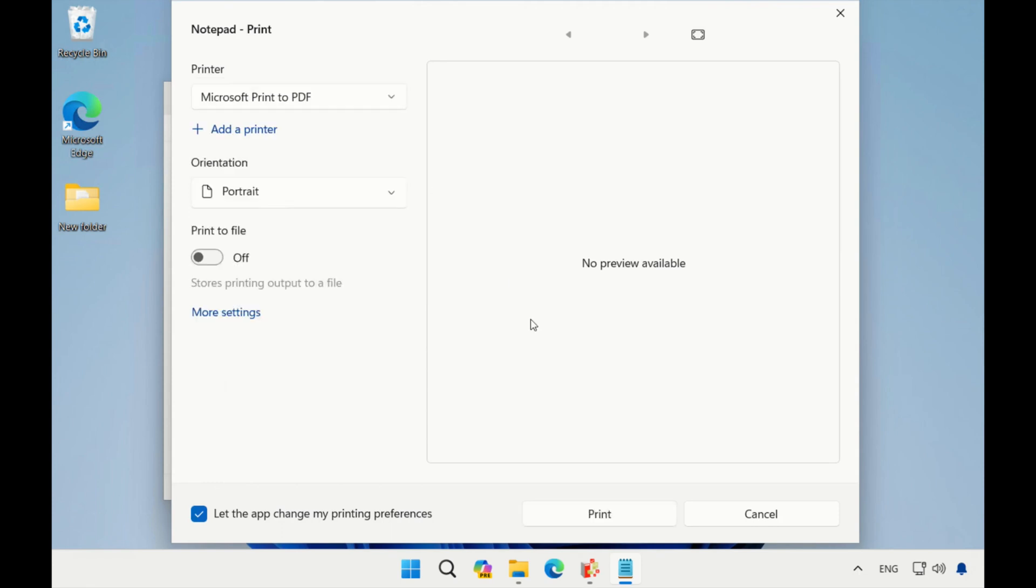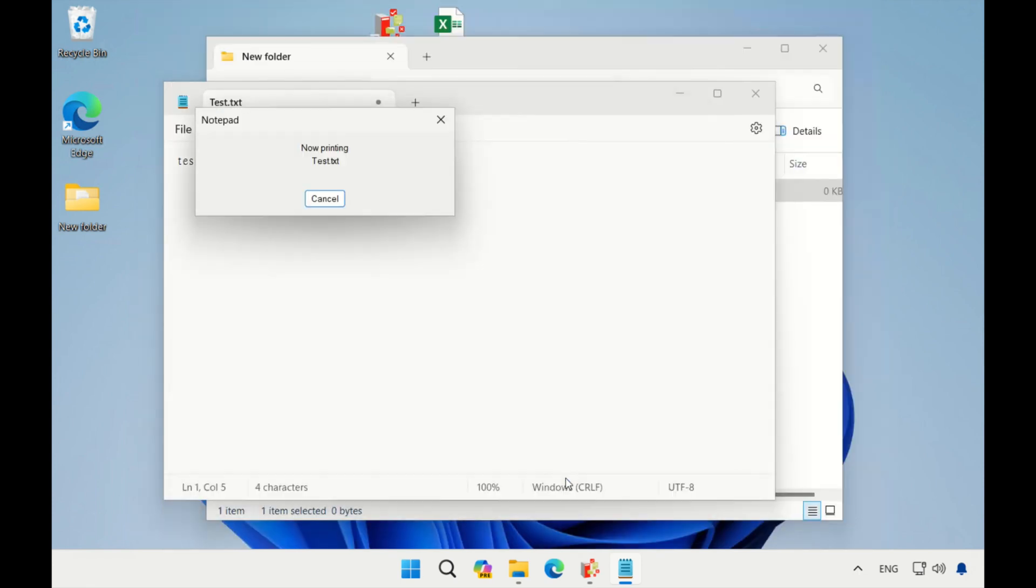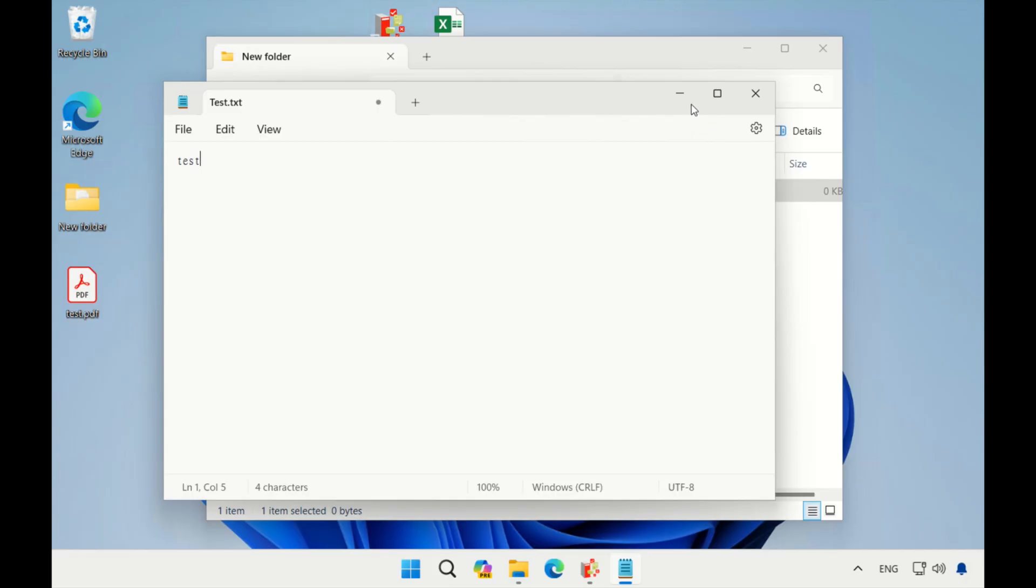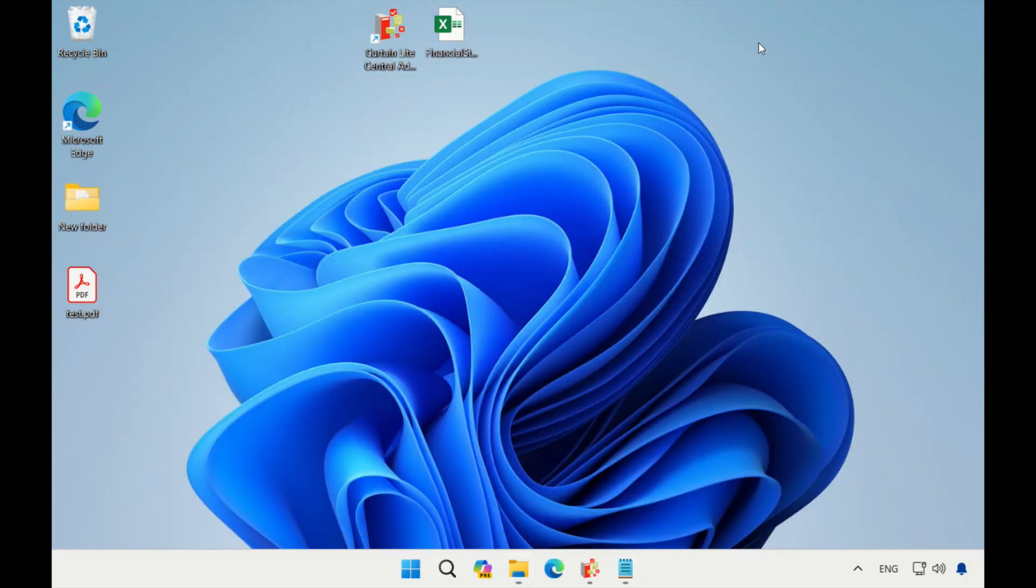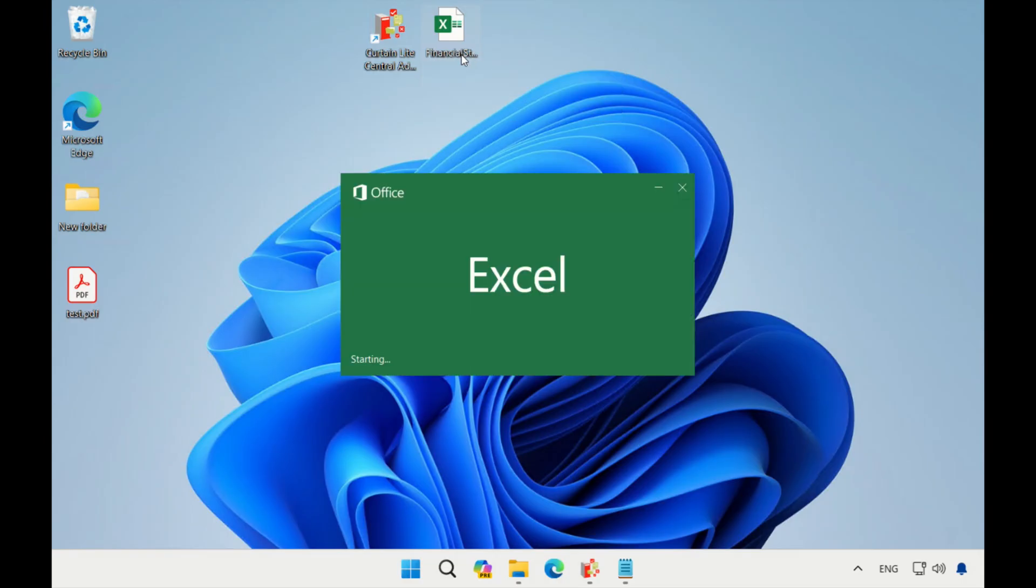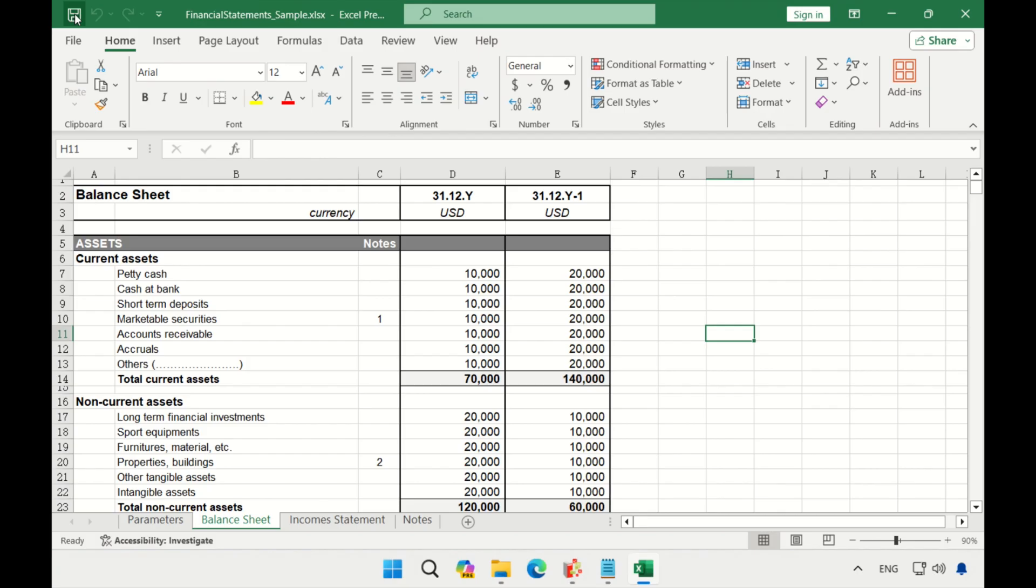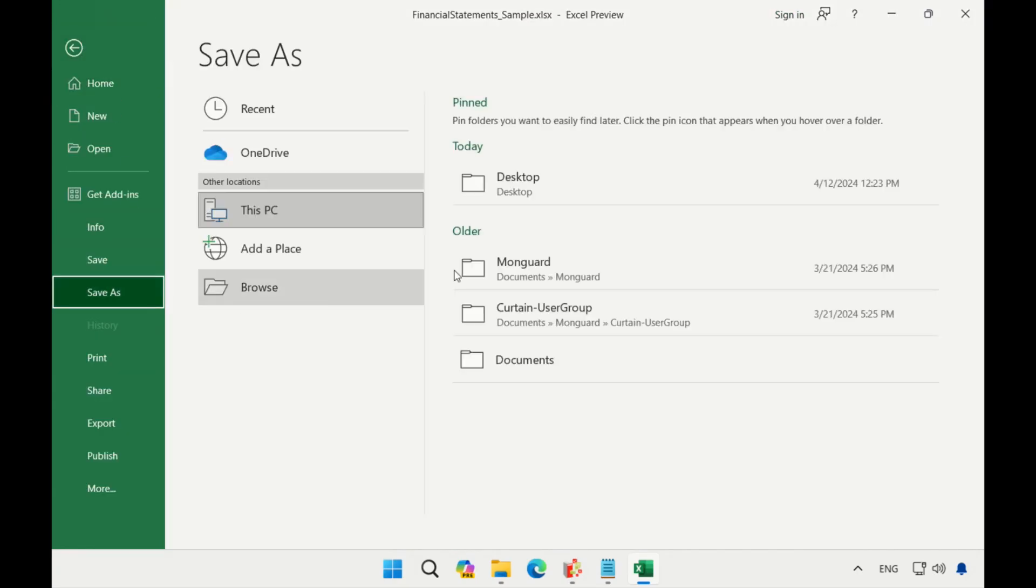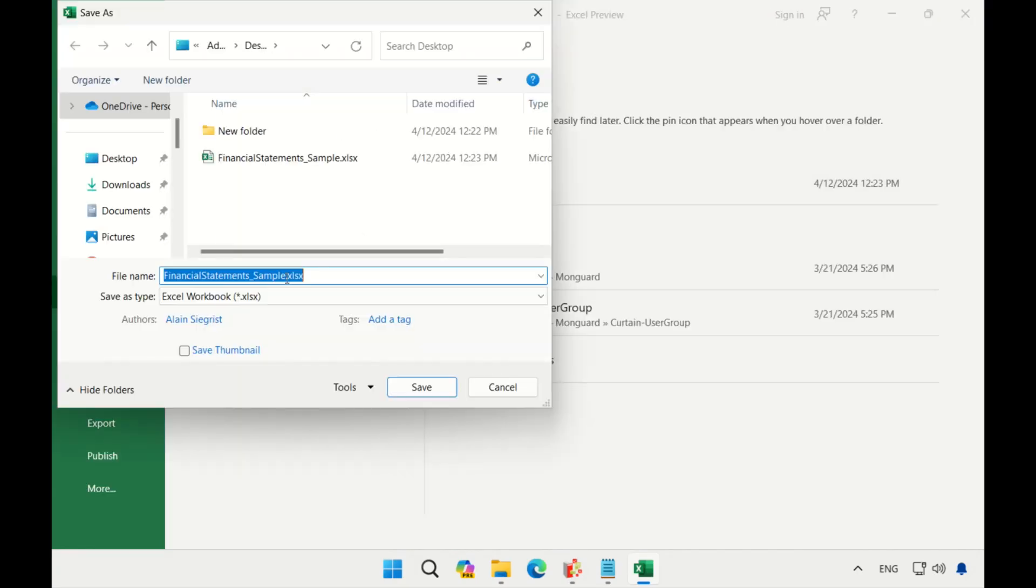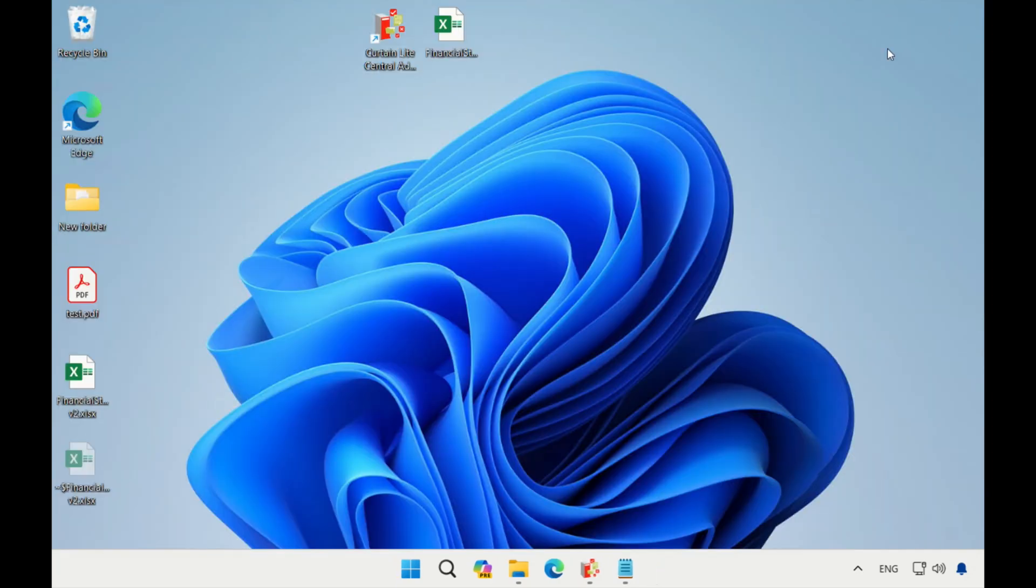These are the operations that should be recorded in the file log. Then I will try the application log part. I open this Excel file on the desktop, save it, also try save as, and close it. The basic operations that will be recorded are all completed.